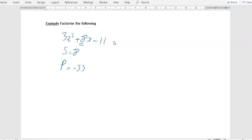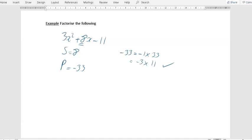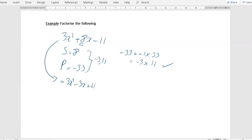So what we've got to do is find two numbers such that they add to give 8 and they multiply to give minus 33. So we work with the product, minus 33, and look at all the different ways we can get minus 33 by multiplying two numbers. The first one: minus 1 times 33. If you add minus 1 and 33, you get 32, which is not equal to 8. So the next one: minus 3 times 11. If you add minus 3 and 11, you get 8, which is what you want. So our two numbers are minus 3 and 11, and this allows us to rewrite the original expression as 3x squared minus 3x plus 11x minus 11.